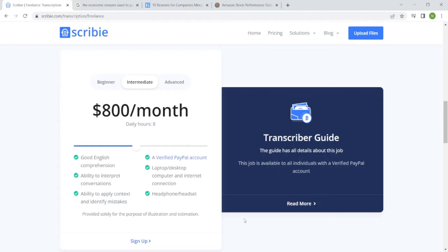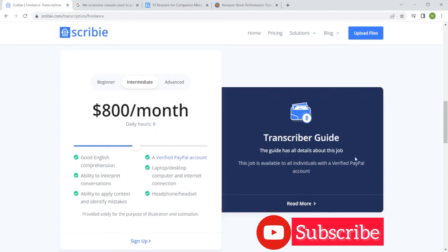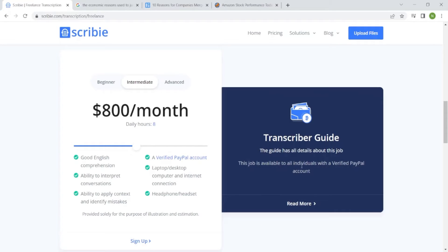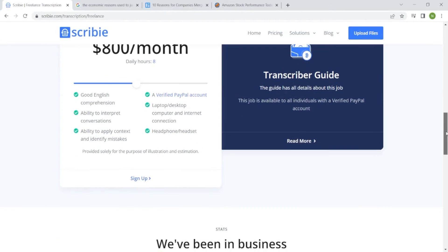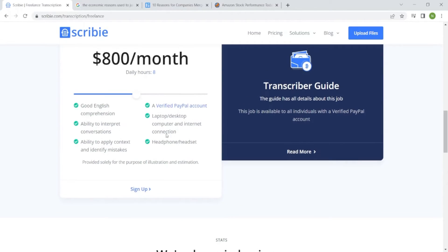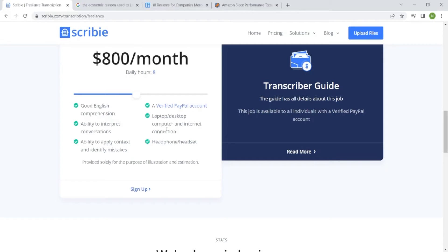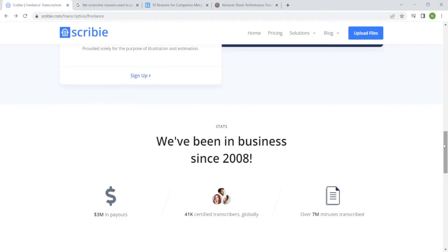Transcriber Guide. The guide has all details about this job. This job is available to all individuals with verified PayPal account. You see the way they insist on verified PayPal account? You have to read the guide because they base their marking on their guide. So you have to make sure that you are doing what is required. These are the requirements: good English comprehension, ability to interpret conversations, ability to apply context and identify mistakes, verified PayPal account, laptop or desktop computer and internet connection, also headphones or headset. On top of that, before you are approved as a transcriber, you have to take a test.